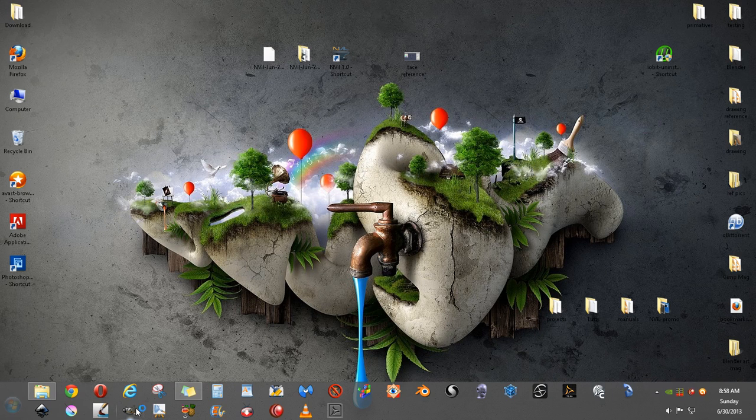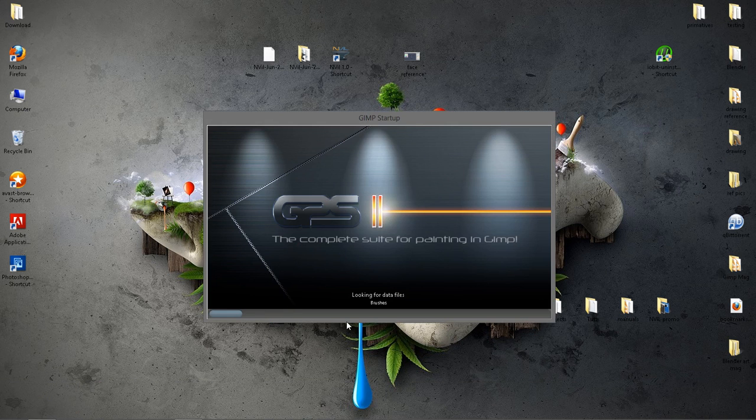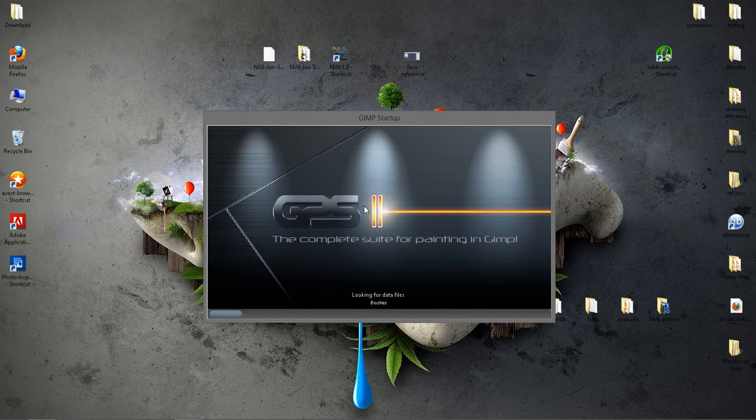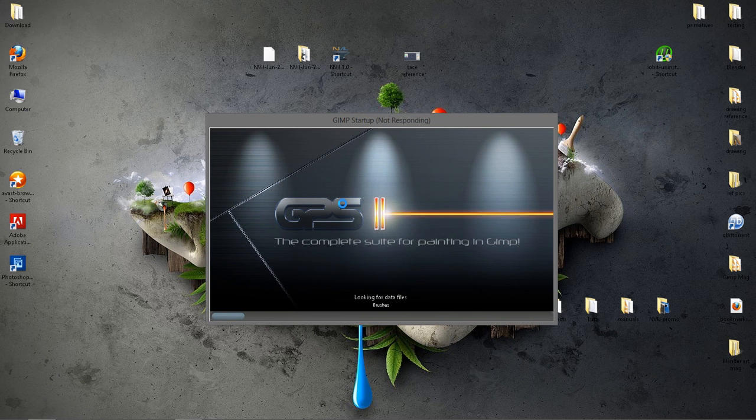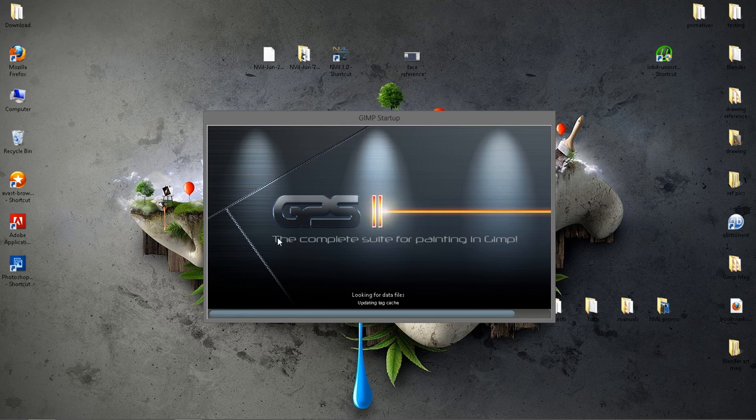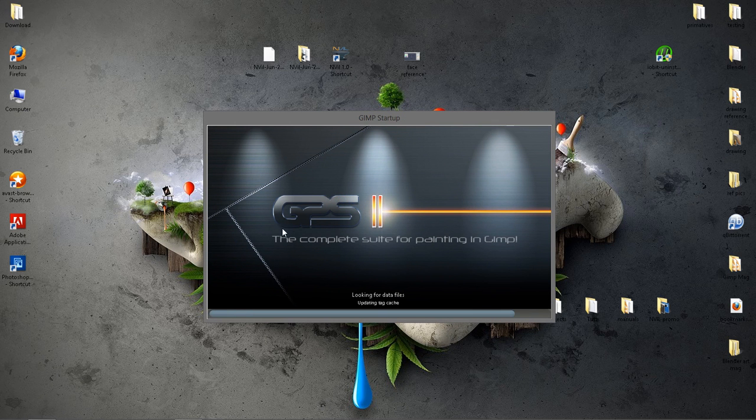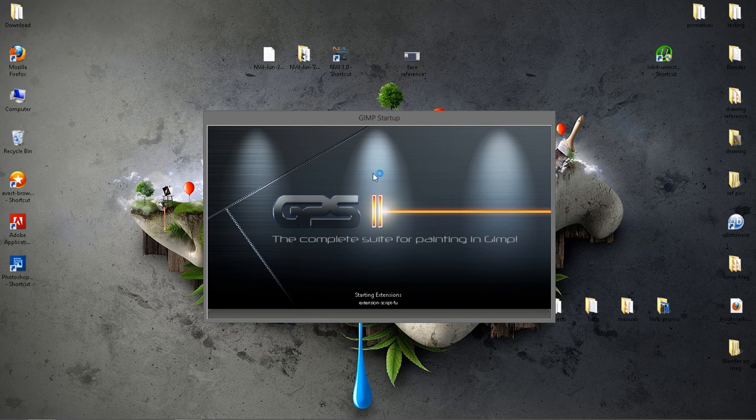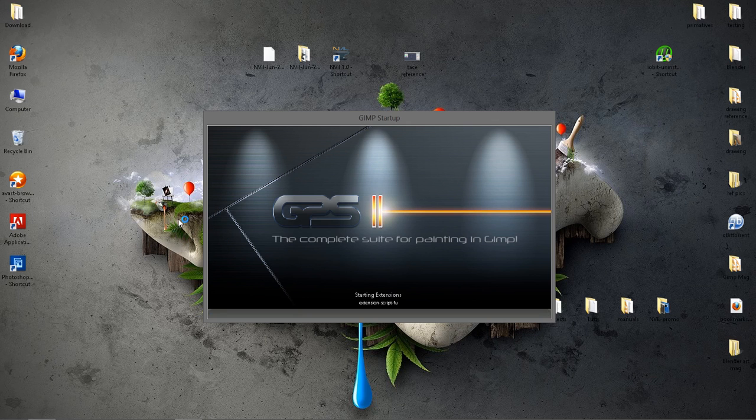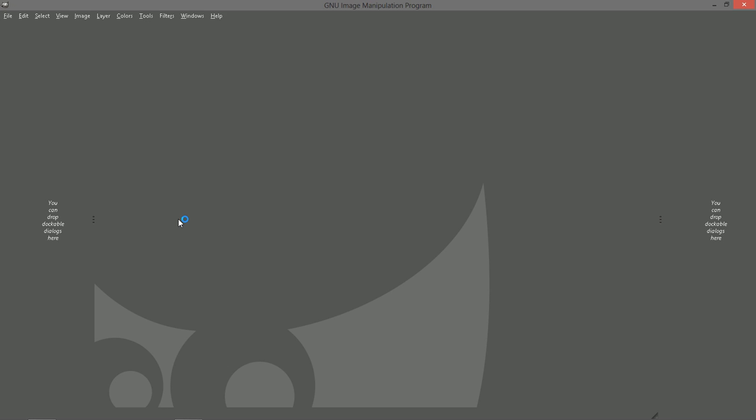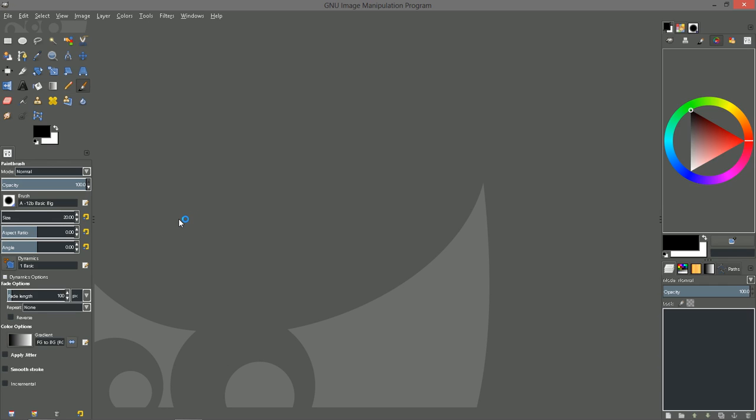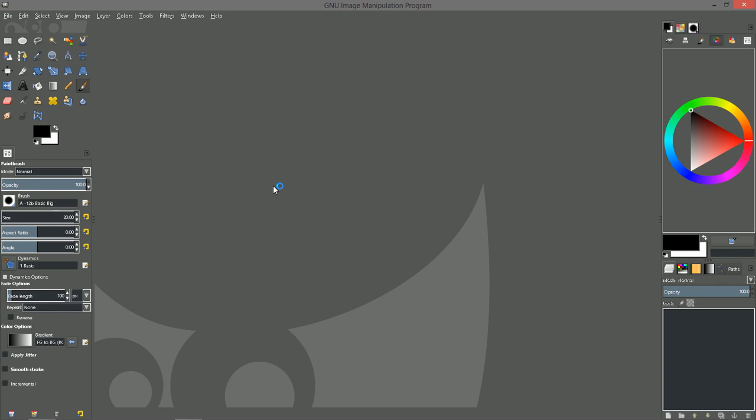So let's go ahead and open up GIMP. By the way, your splash screen may look a little different. I've installed GIMP Paint Studio for GIMP. This is GIMP version 2.86.